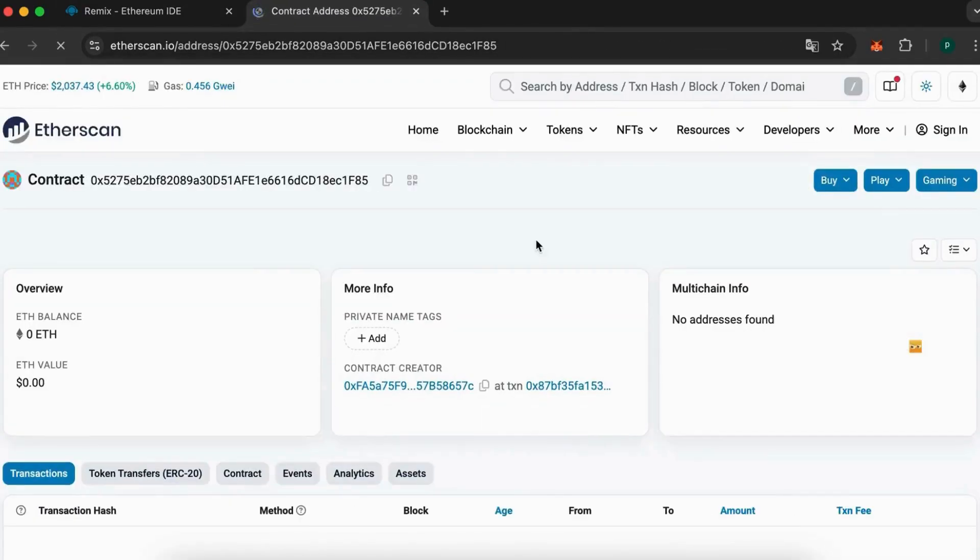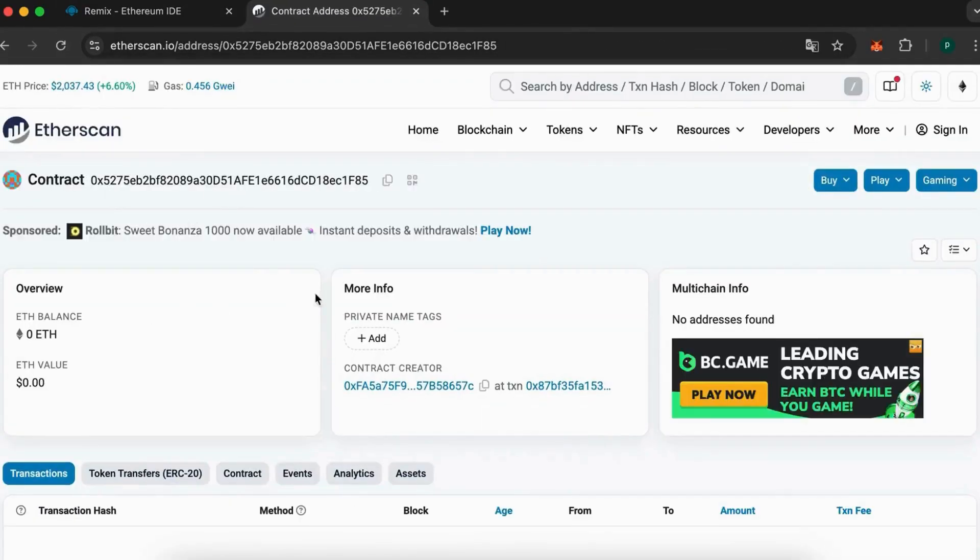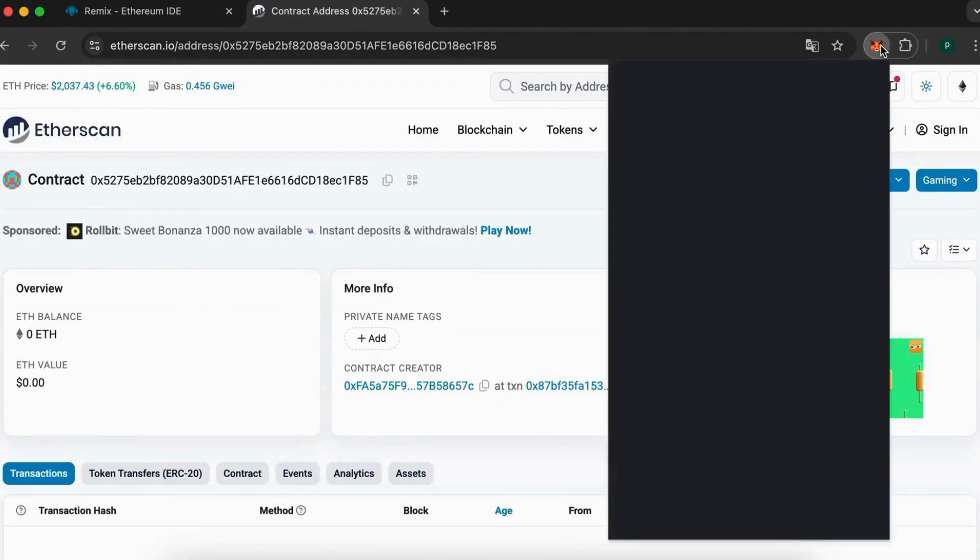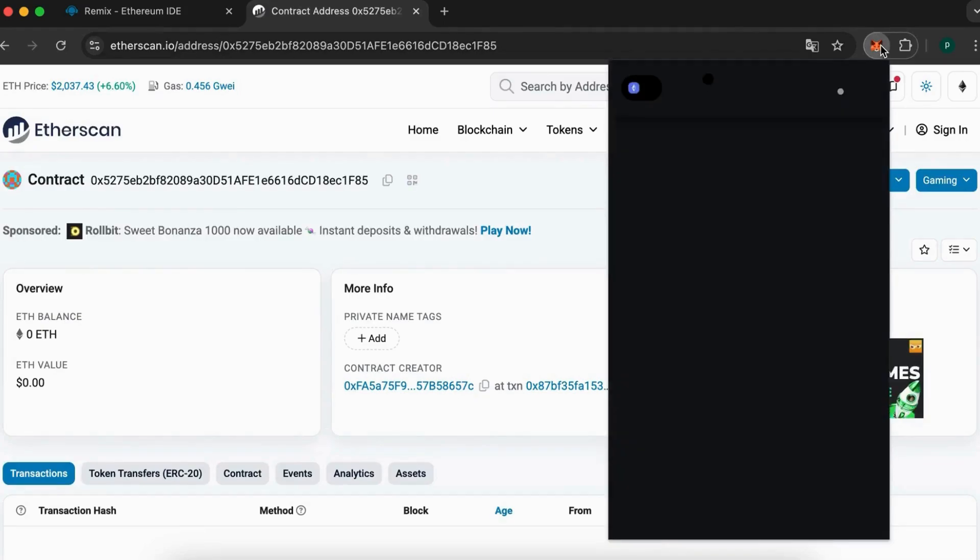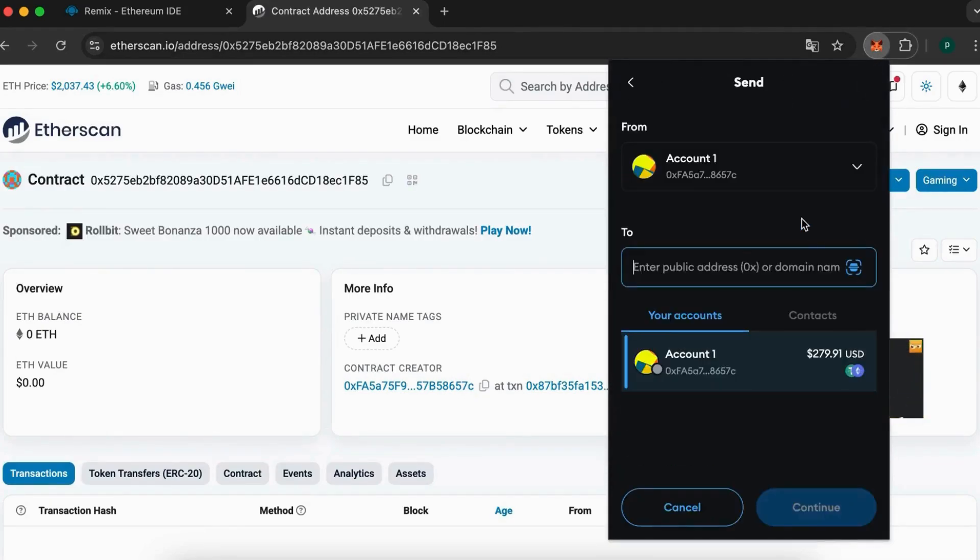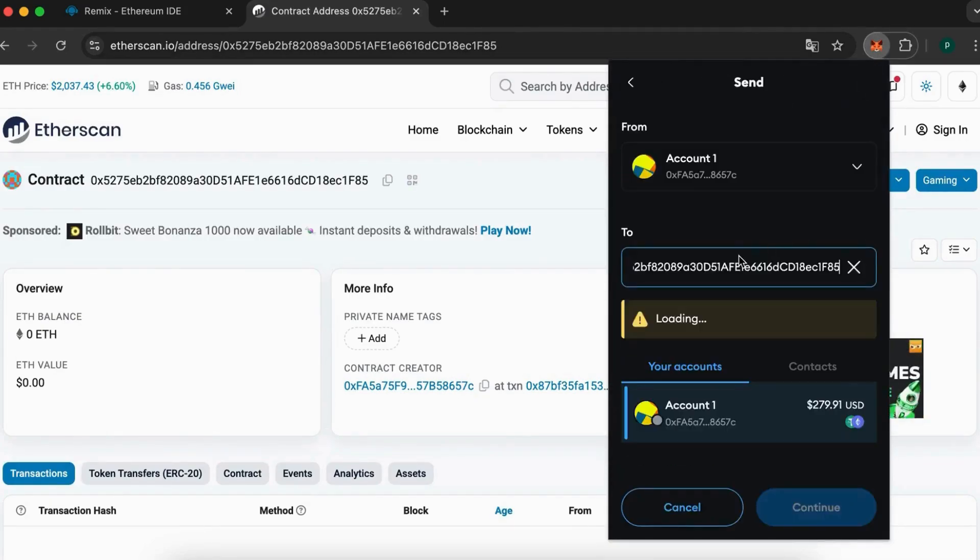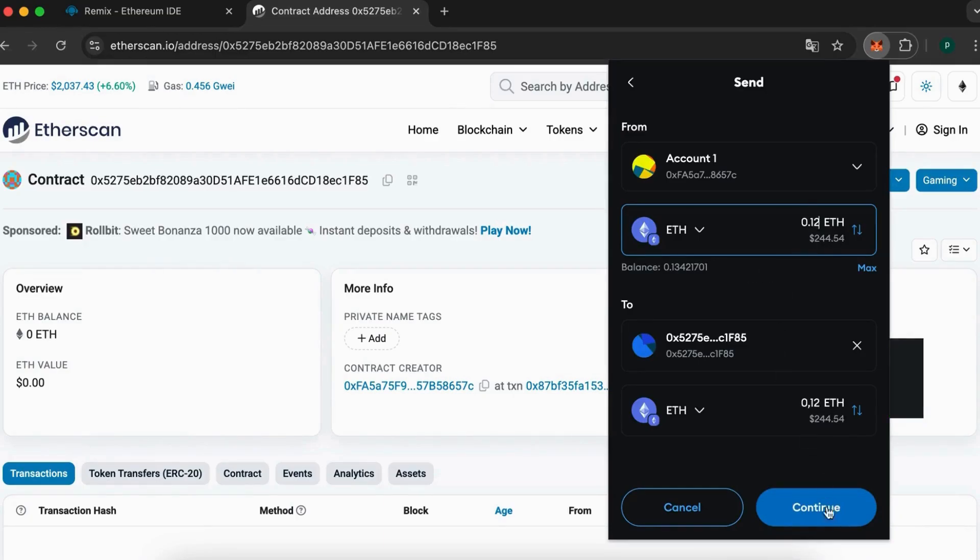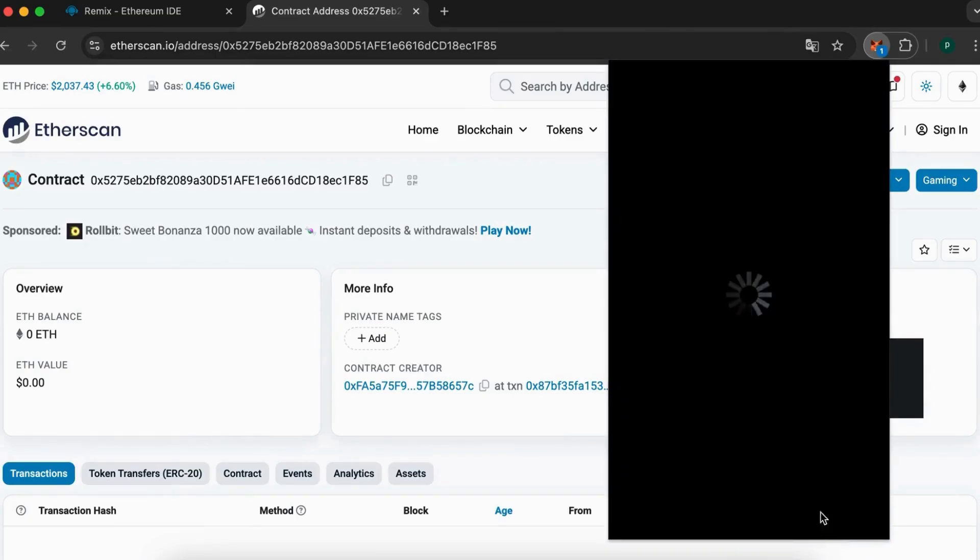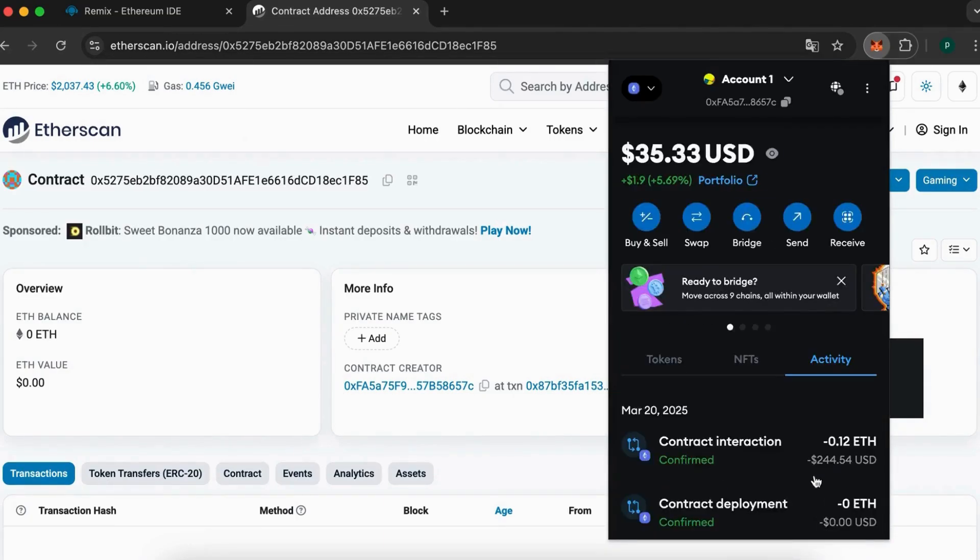Next, we need to fund our contract. Copy your contract address and transfer 0.12 ETH to it. Just a quick reminder, sending less than this amount could lead to issues later on. Now, let's wait for the transaction to be confirmed.